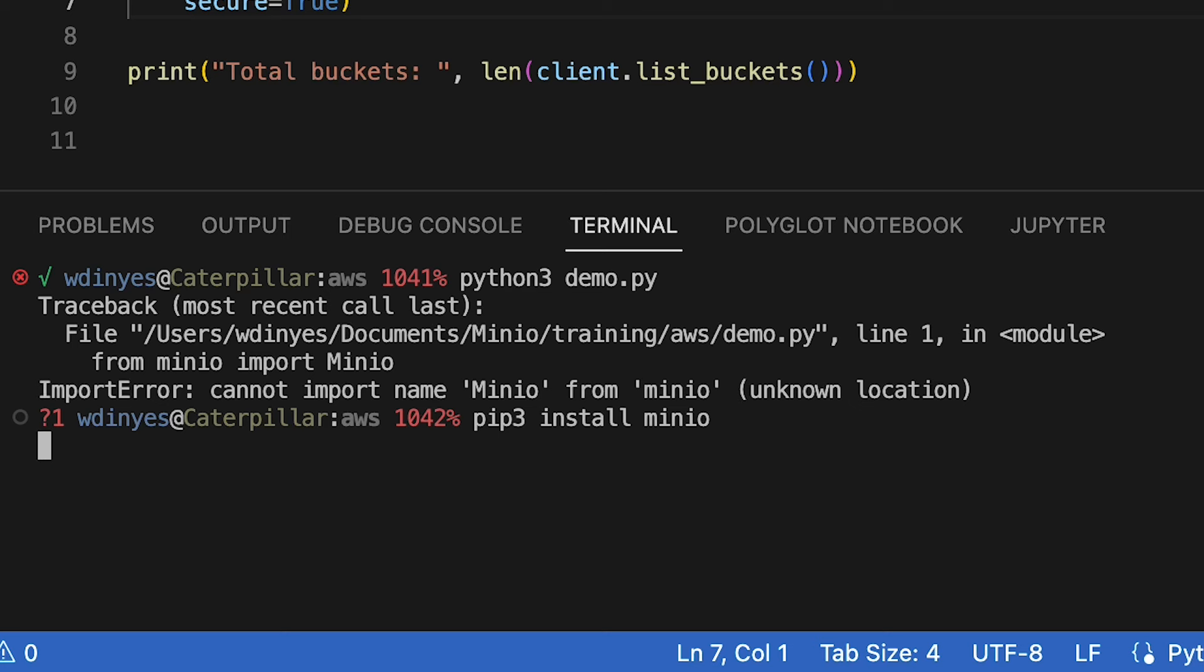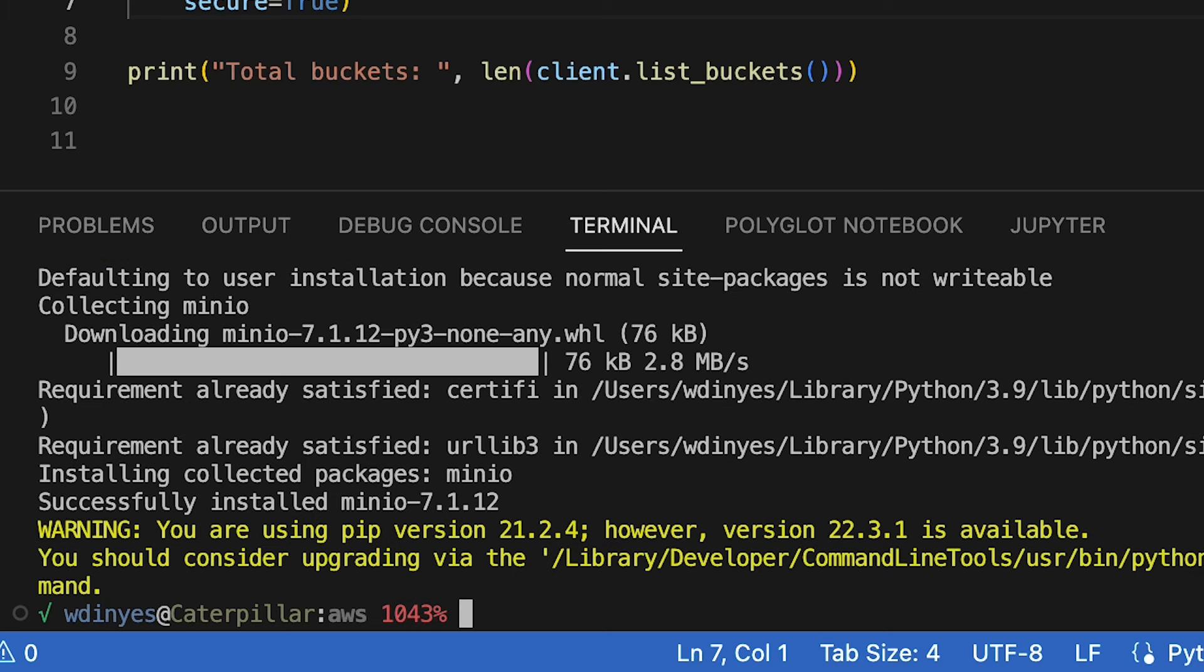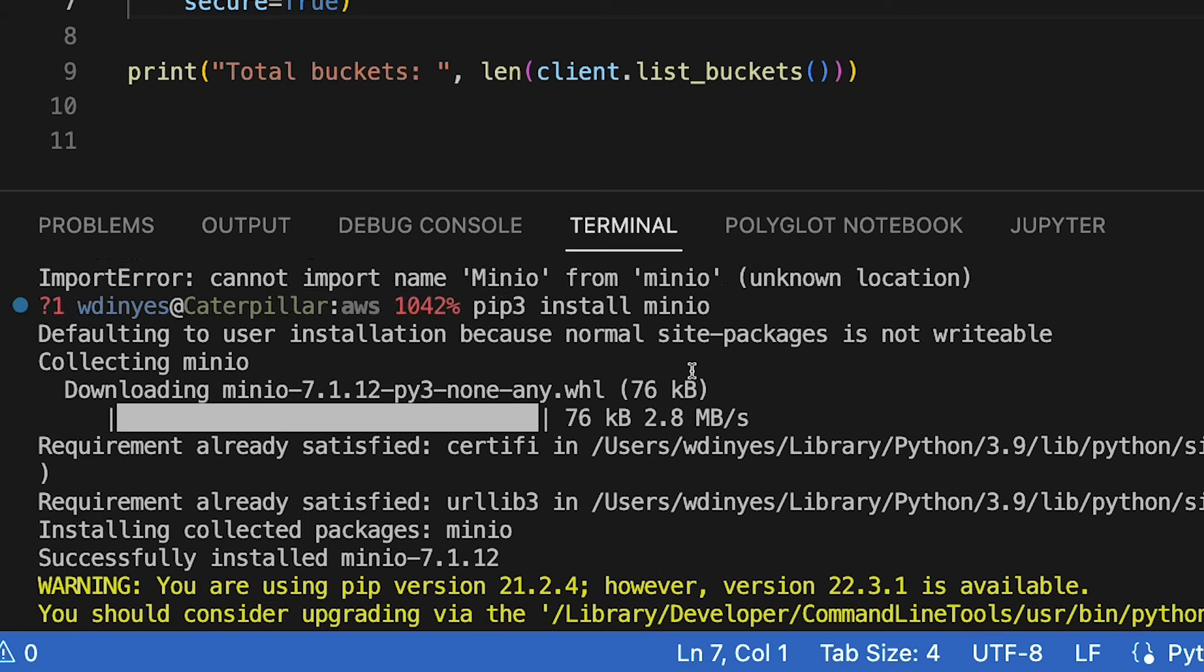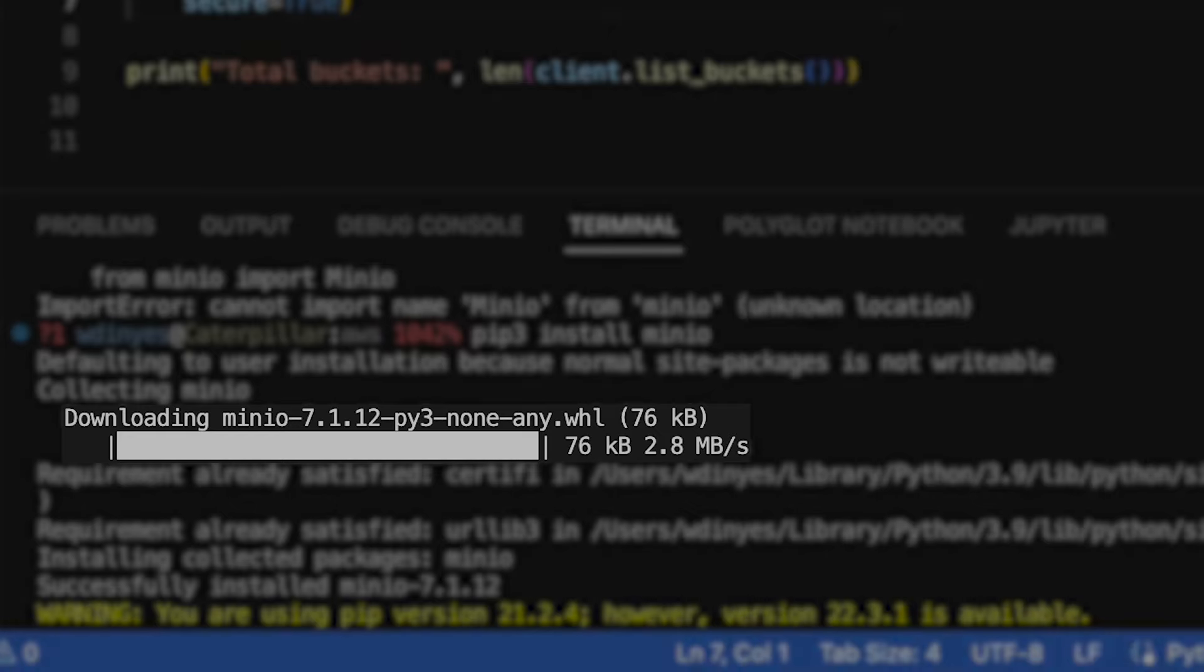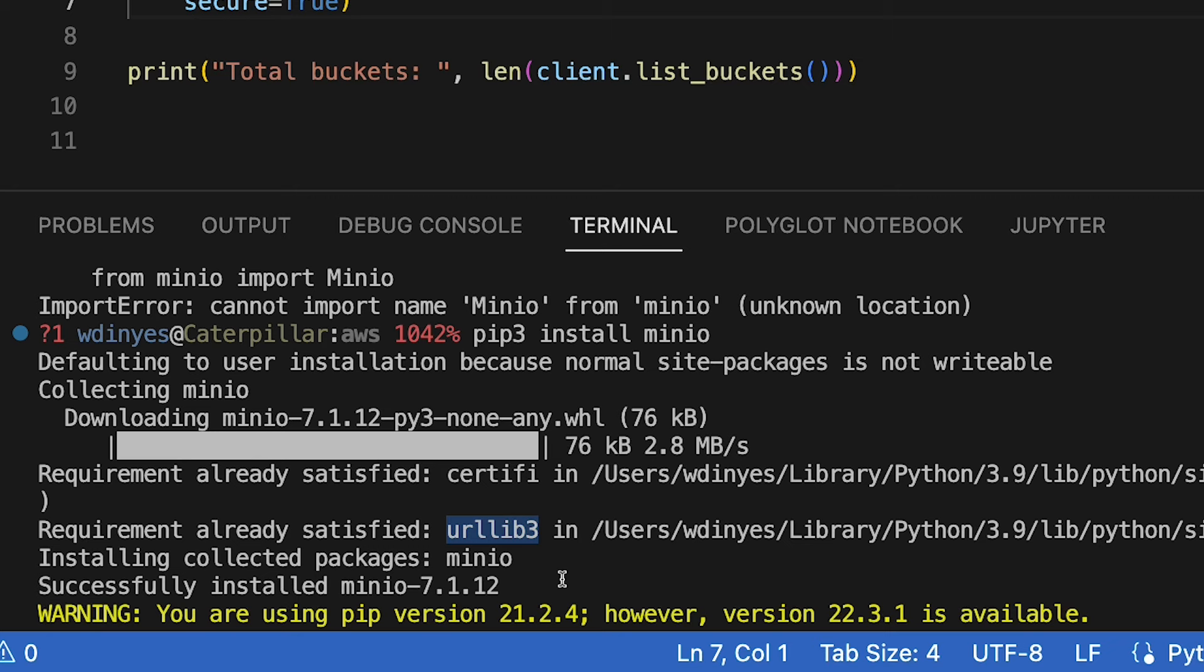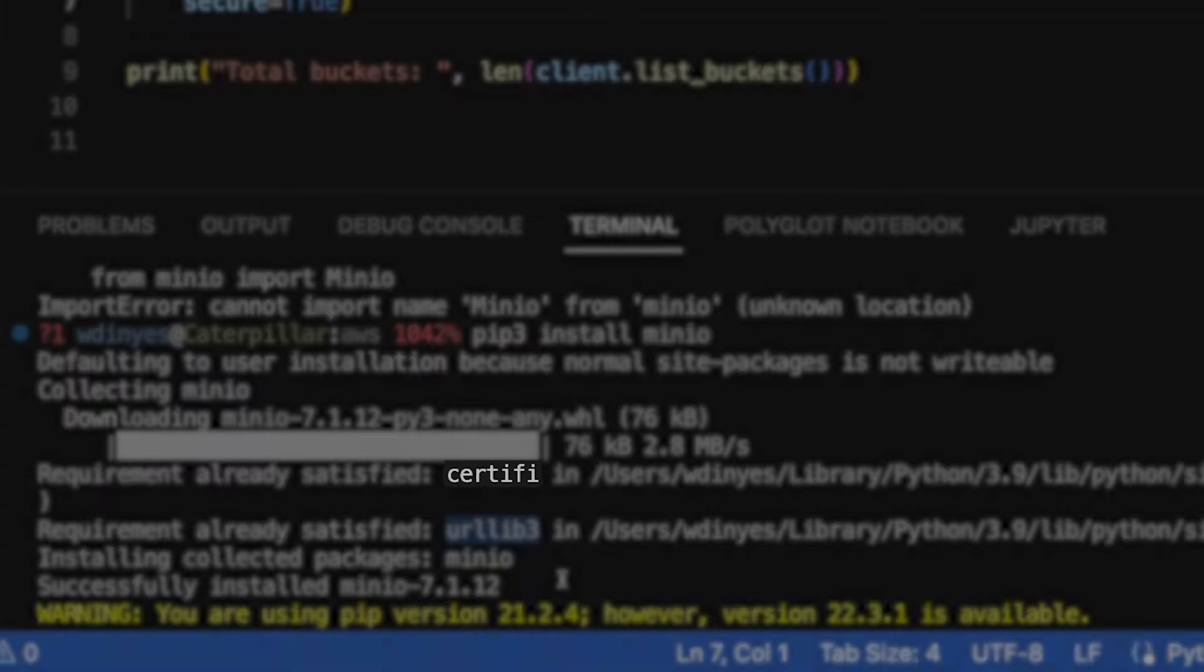It's easy to download. There we go. We've got all of this information just downloaded right here. We're using Min.io client library 7.1.12. It is Python 3.7 or above compliant. And you'll notice that there's also a couple more libraries that get installed.